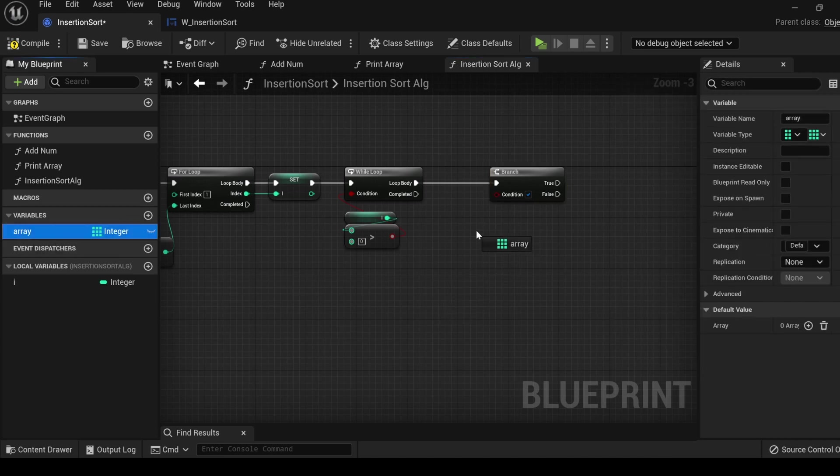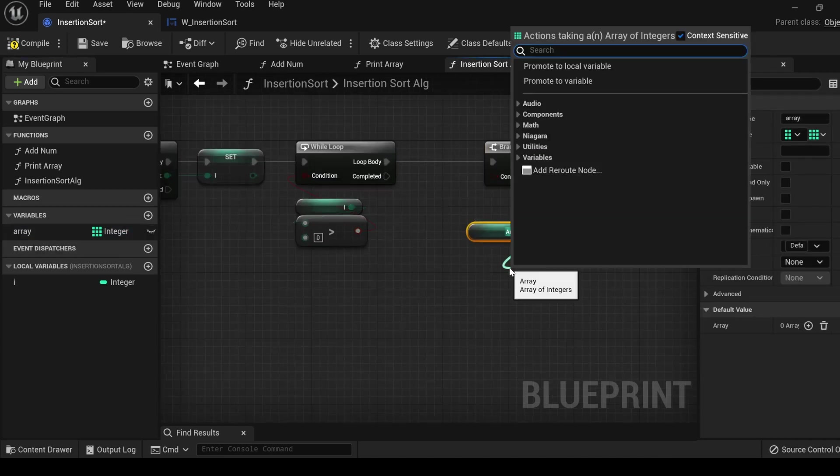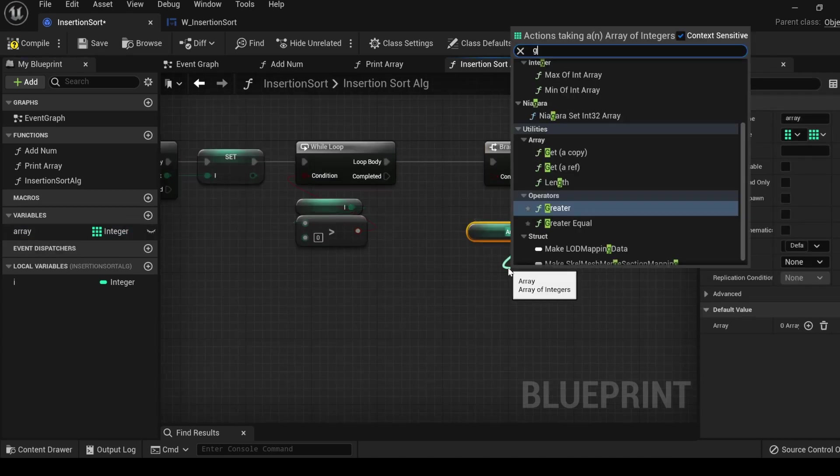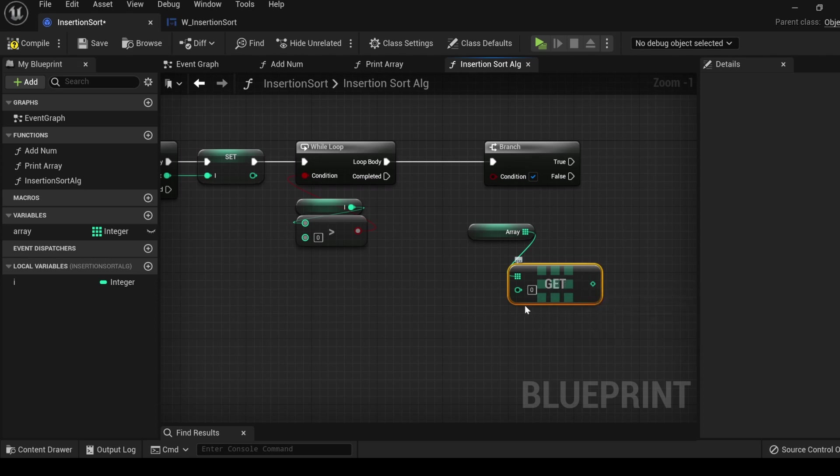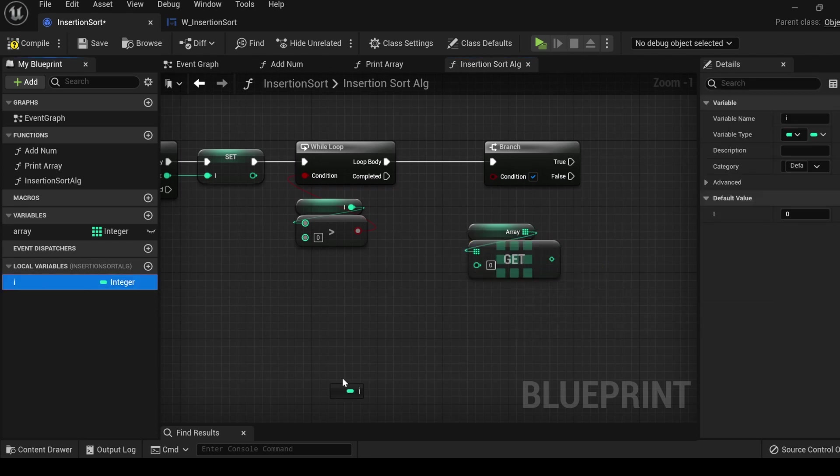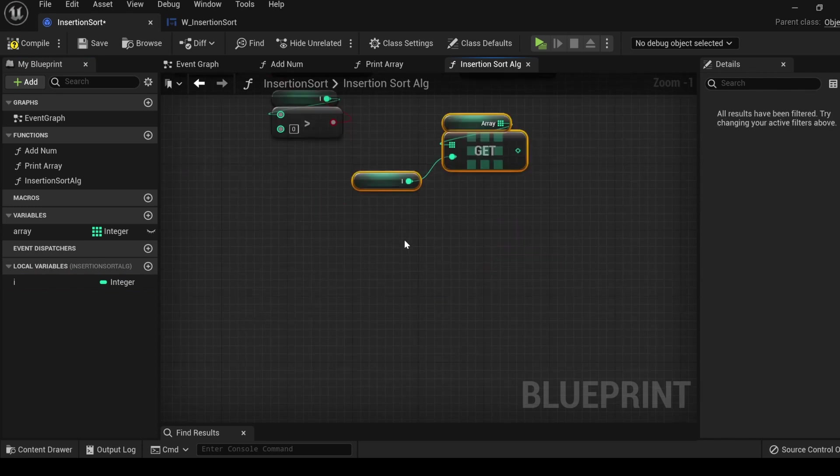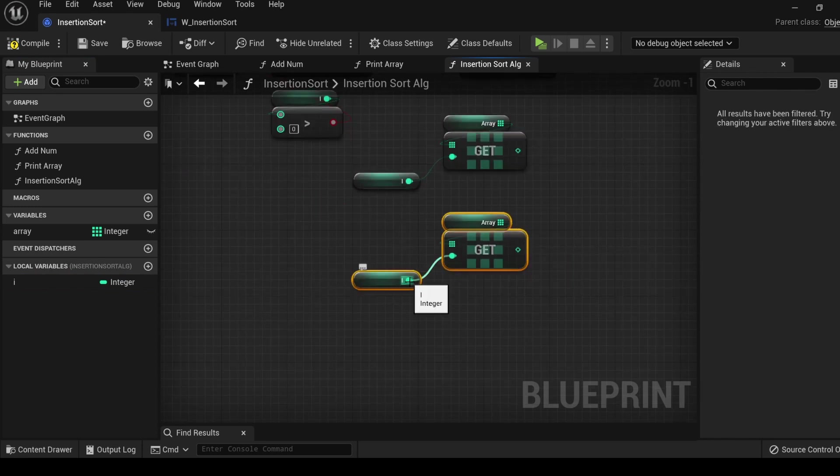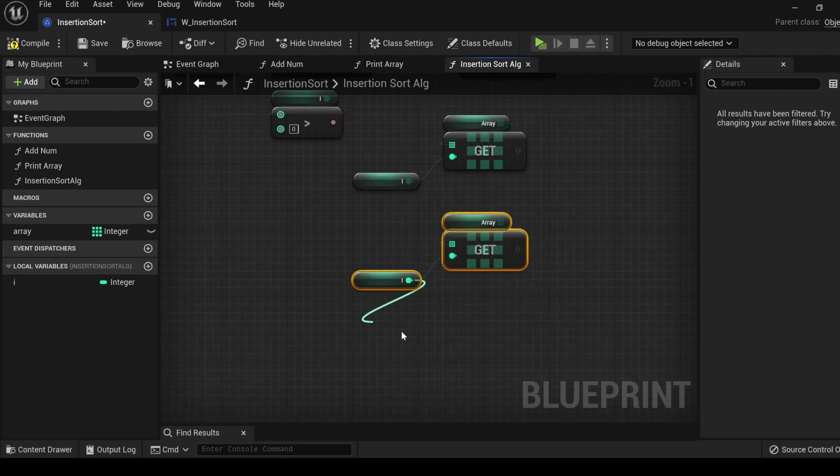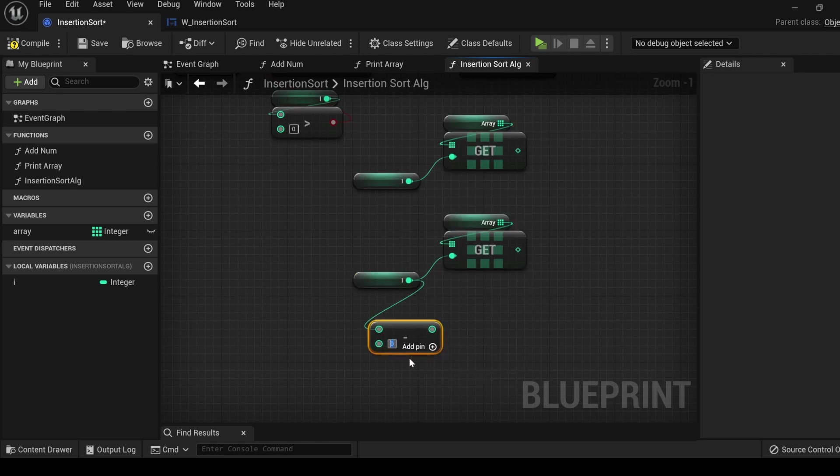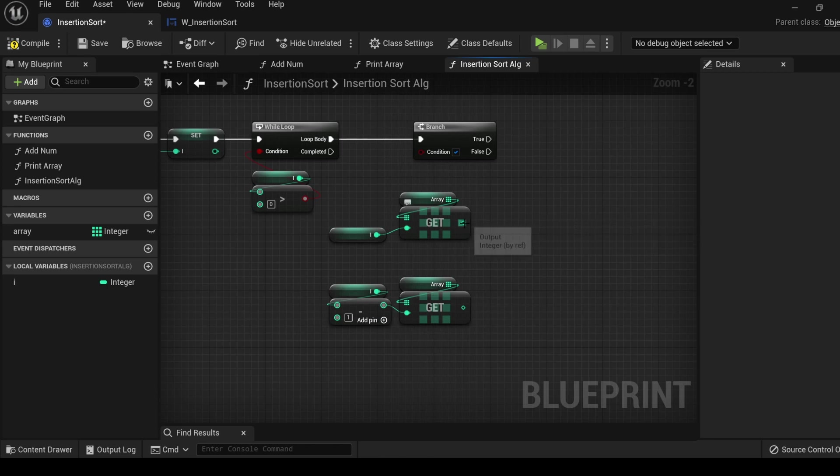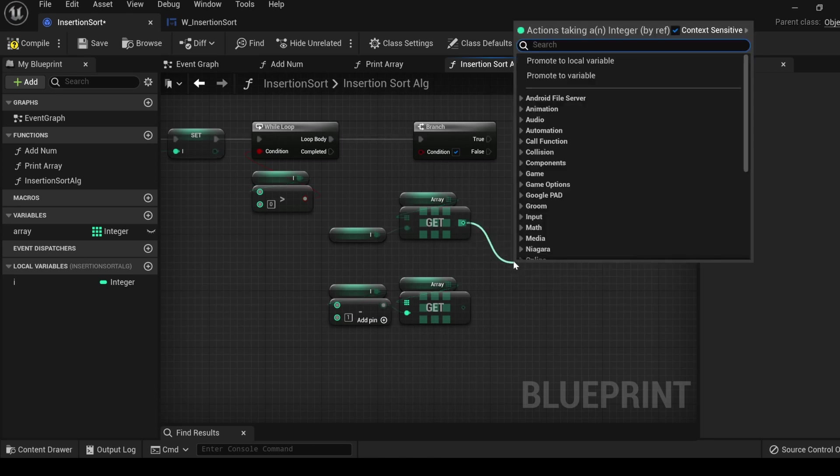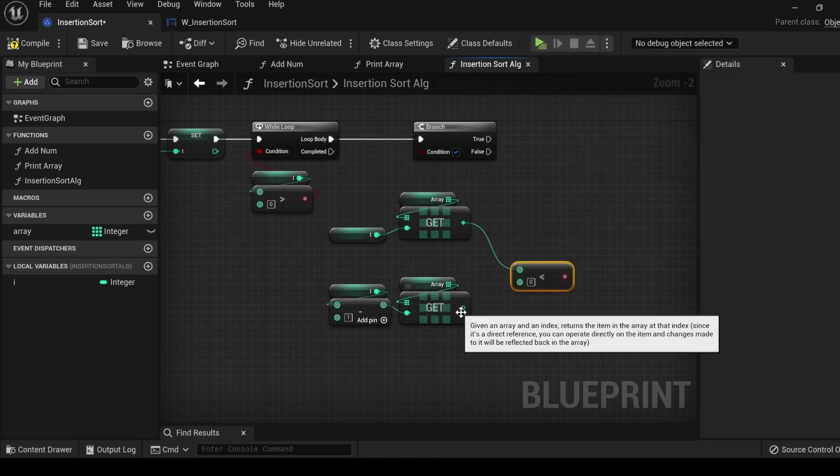Get the array, drag out, and type get. Get. With this node, we enter in an index, and then it returns the value that is in the array at that index. Plug in i, highlight, control d to duplicate, pull out, get a minus, enter one, connect to the get. But the condition is that this value is less than this value.